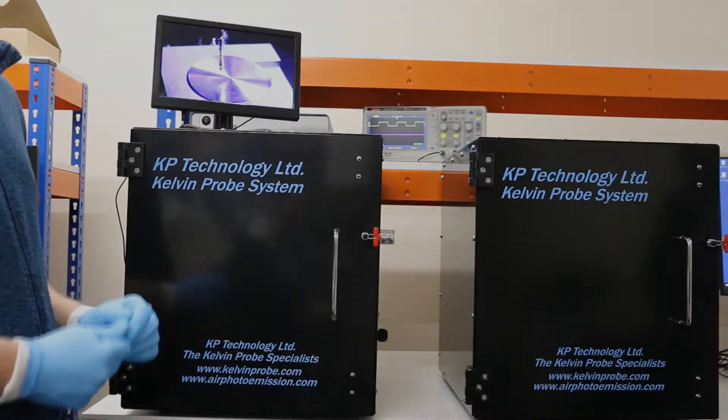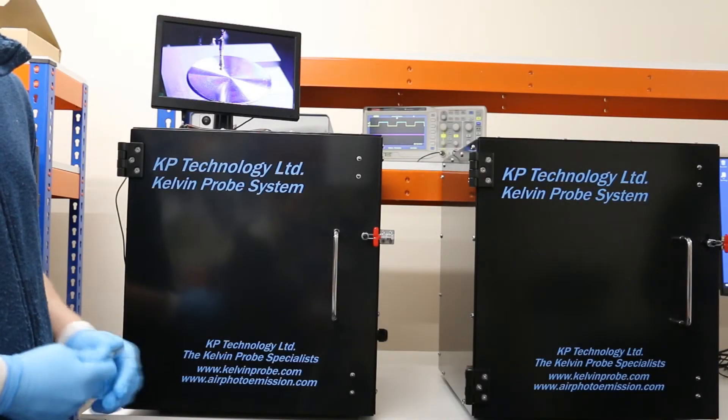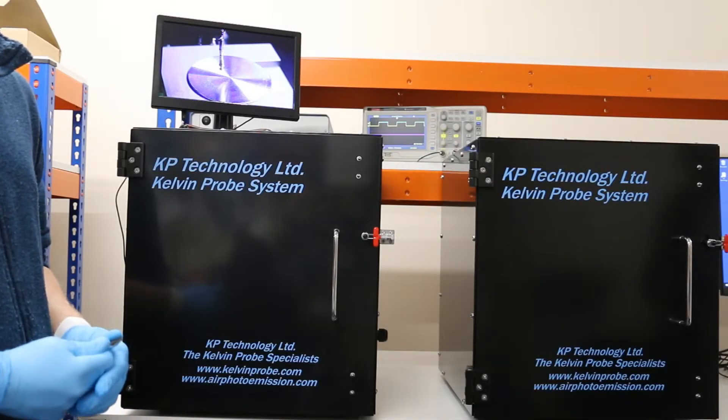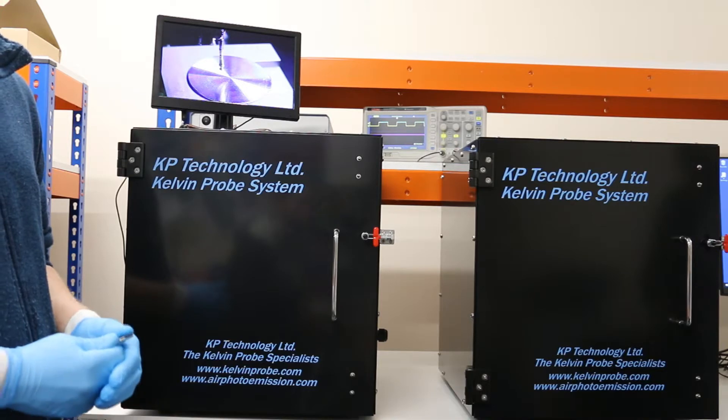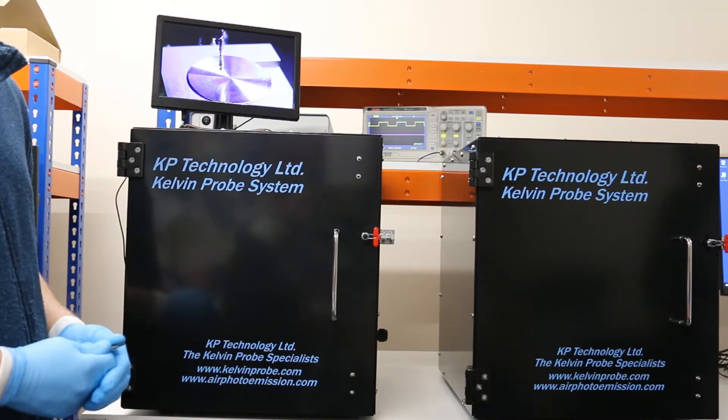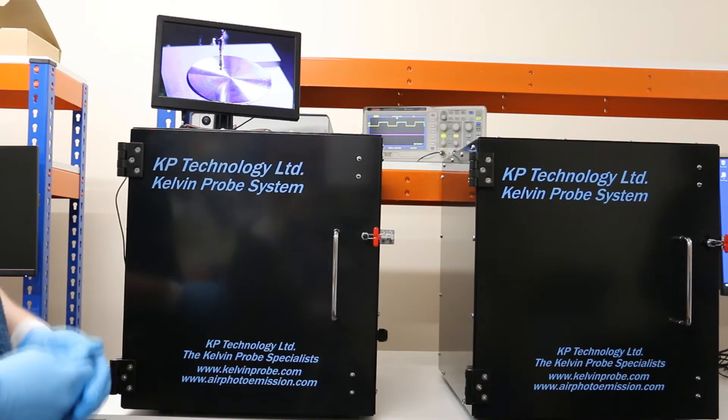This video is going to cover how to use our Kelvin probe to take a single point contact potential difference measurement on an aluminum sample using our KP020 system.